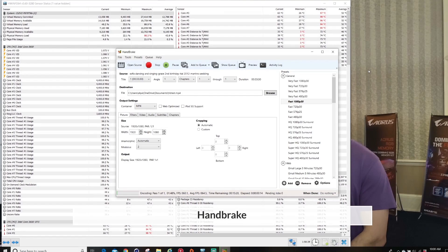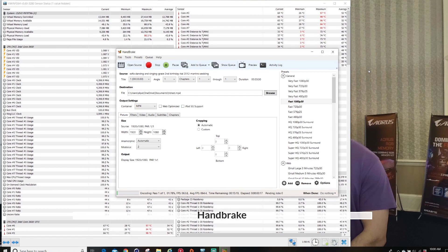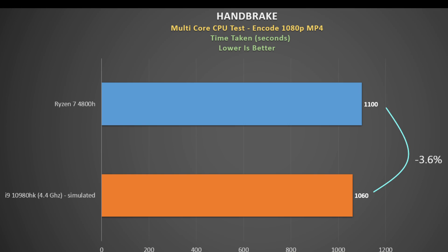As for using Handbrake to encode a 4GB 1080p M2TS video file to MP4 and measuring the time taken, the results were really close. This is quite a long test, and if a CPU is going to thermal throttle, this test will expose it. So hats off to the Ryzen chip here, only 3.6% behind the i9.